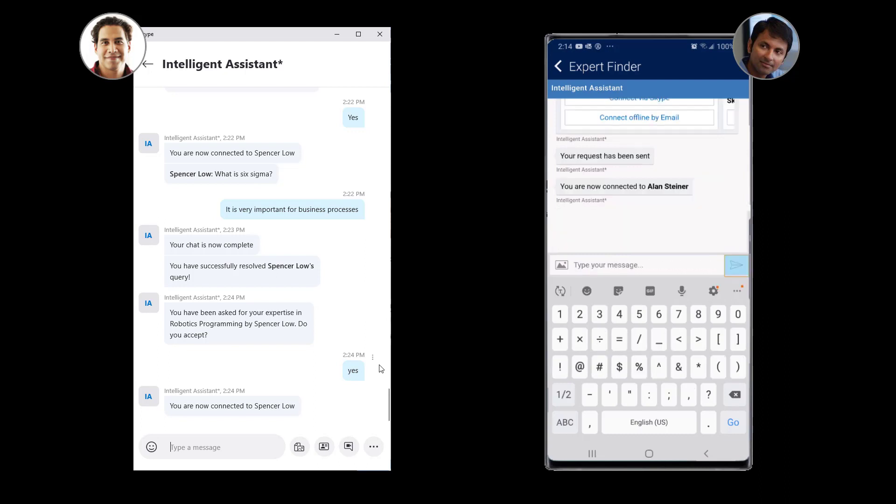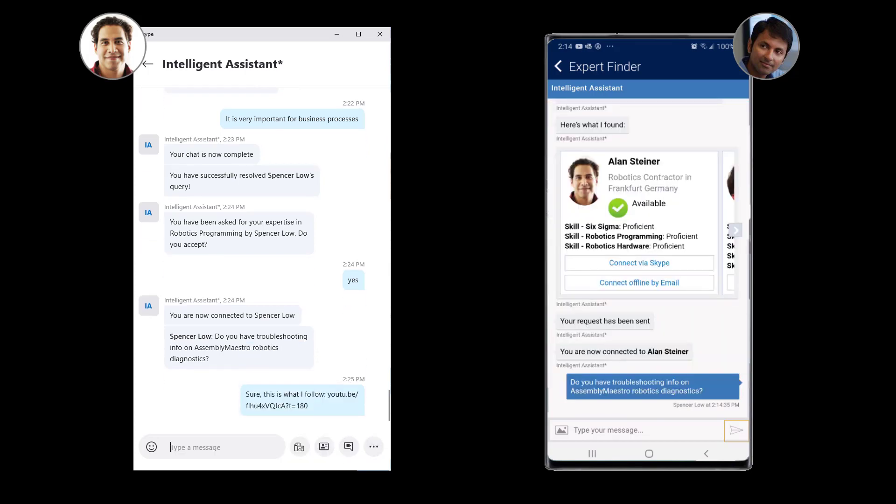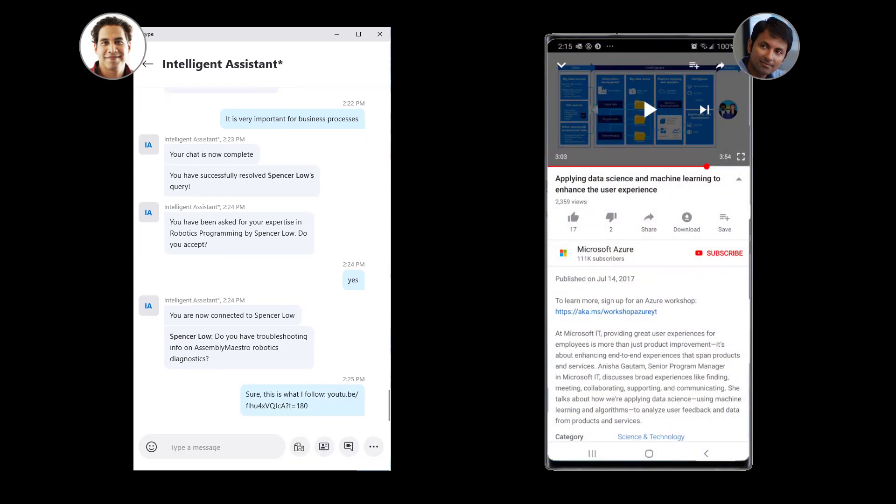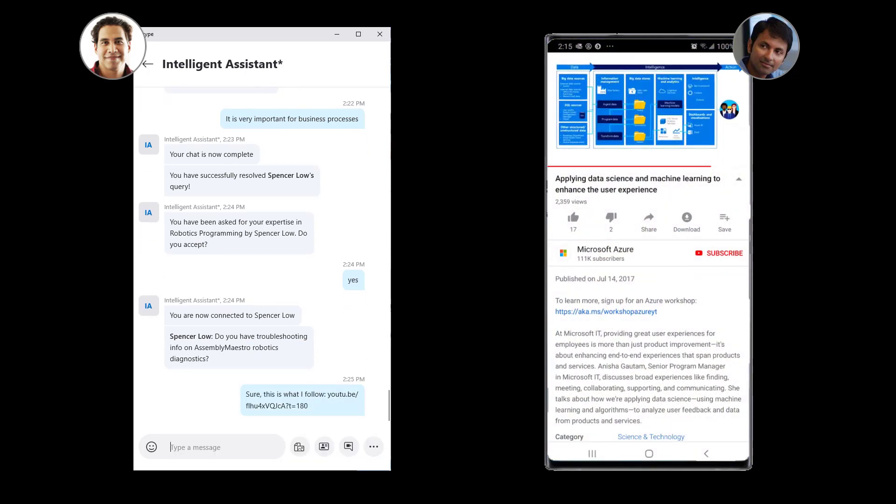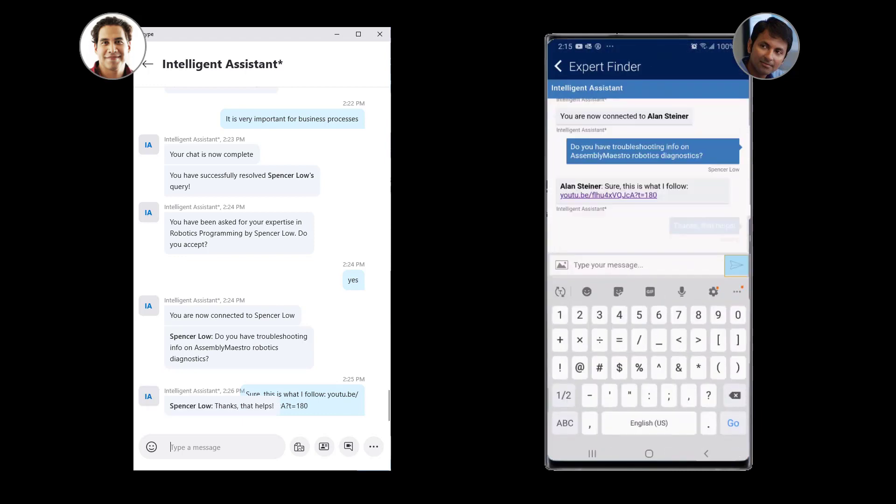Alan is able to provide a link that guides Spencer through the diagnostics process and enables him to resolve the issue in a timely manner. Contoso is able to avoid a second site visit and the customer does not have to wait for a fix.